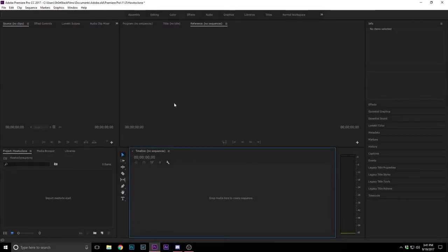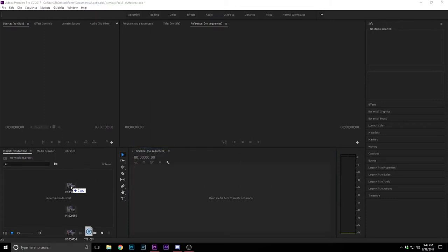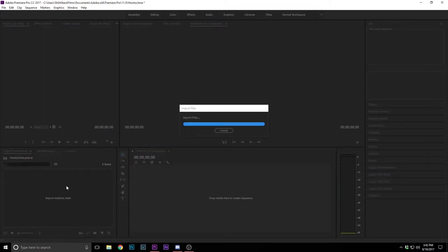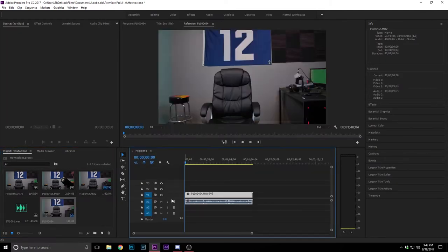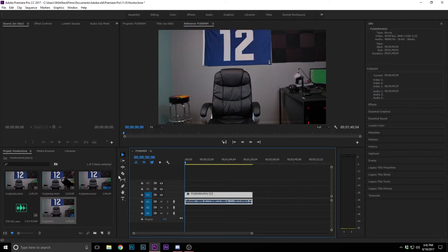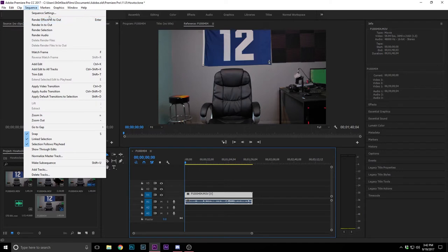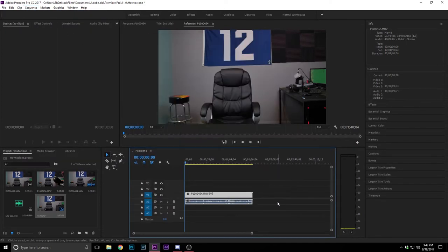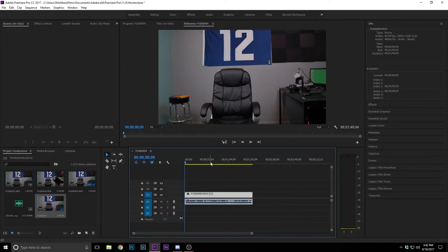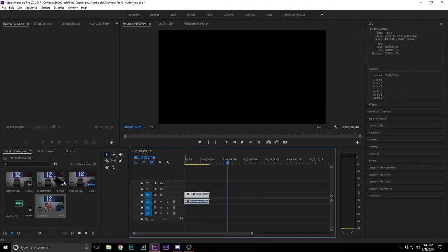As we hop into Premiere Pro, I created a sequence already. It's called how to clone. We're going to go ahead and drag in our shots that we got and drag and drop into the timeline with one of the shots and it'll set up the sequence. I'm not going to change the sequence settings for now. It was shot with 4K at 60 FPS, but I'm just going to leave the settings for now. We're just going to get into how to clone yourself and I'm going to go ahead and take the pieces and then try to line them up on when I shot them.